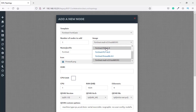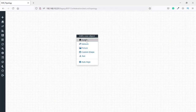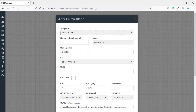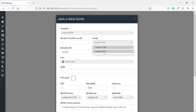For some images you can select the version you want to use. For example, for FortiGate we have four images: FortiAnalyzer, FortiGate firewall, and FortiMail. For Cisco UCS we have version 4 and version 3 — you can select whichever you prefer.